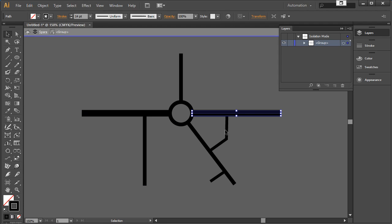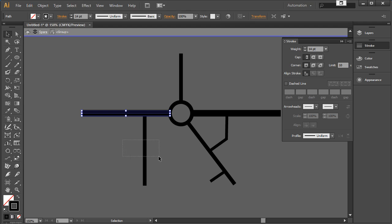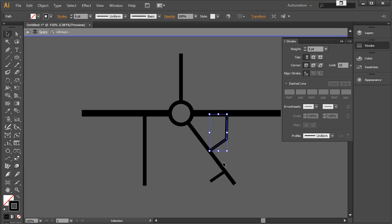Each stroke here is 14-point. I've just drawn the map the way I want it to look. I've also got some thinner lines which are 8-point — the roundabout is also 8-point — and then these smaller roads are 6-point.